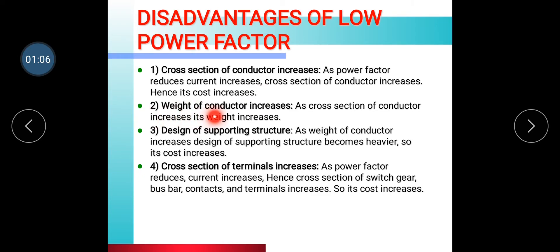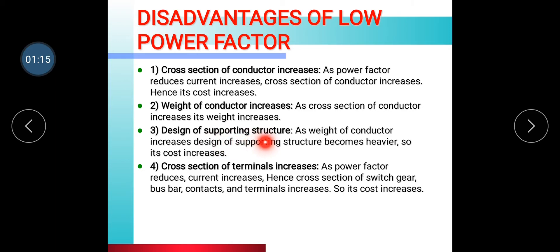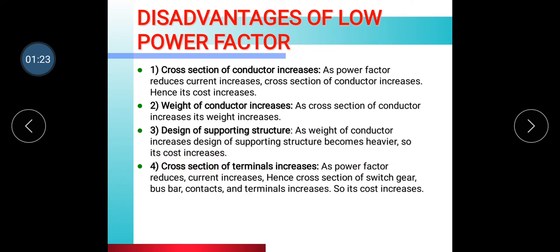Second, the weight of conductor increases. As cross section area increases, the weight of the conductor will also increase. Additionally, the design of supporting structures becomes heavier as the weight of conductor increases, so its cost increases. This is also a disadvantage of low power factor.